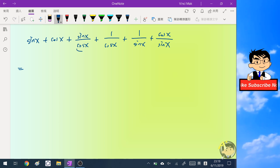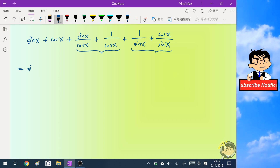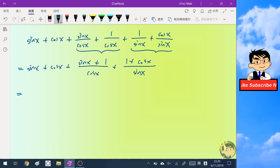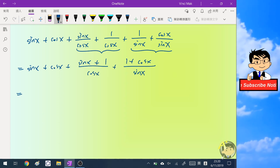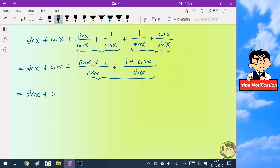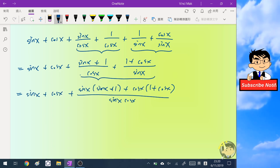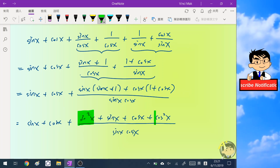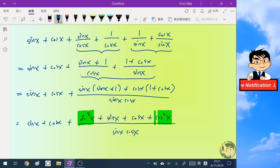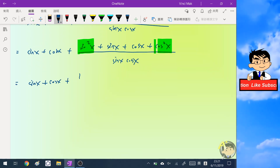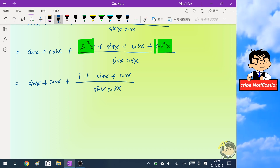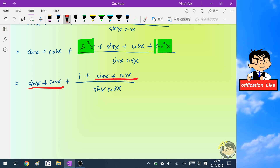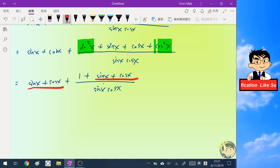I will try to combine the two fractions here, and do the cross multiplication for these two fractions. Notice that the sum of sine squared x and cosine squared x is one. So now we have sine x plus cosine x, and we will try to deal with the product sine x multiplied by cosine x.